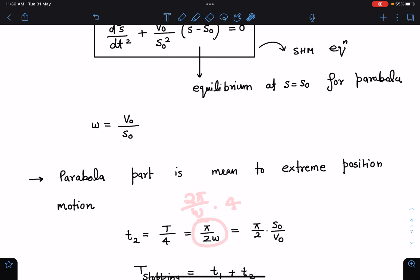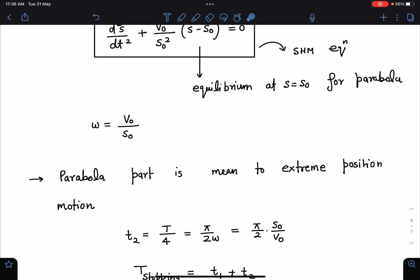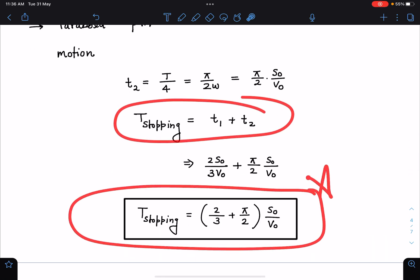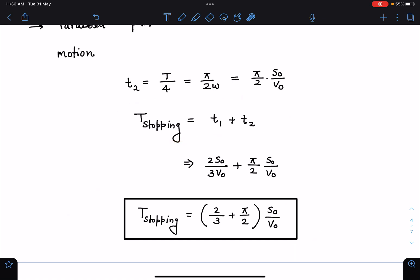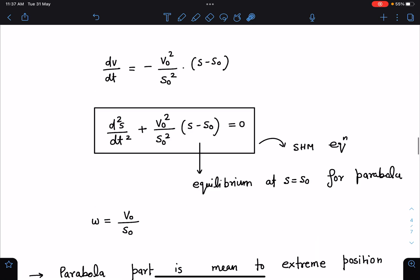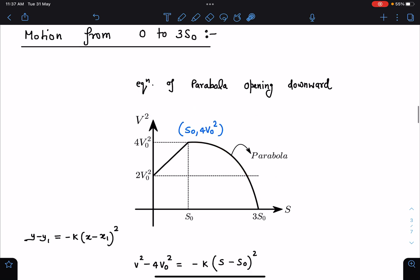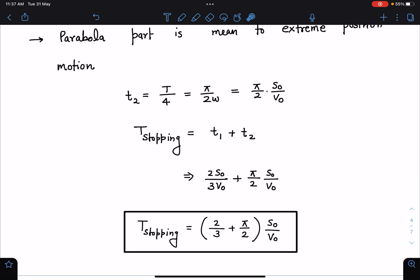Therefore t₂ = T/4 = (2π/ω)/4 = π/(2ω), where ω = v₀/s₀. So t₂ = πs₀/(2v₀). The total stopping time is t₁ + t₂ = 2s₀/(3v₀) + πs₀/(2v₀). This gives a very elegant answer that can be posed as an integer-type question: if the answer is of the form a/b + π/a, then a + b = 5.